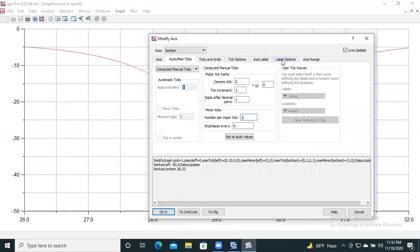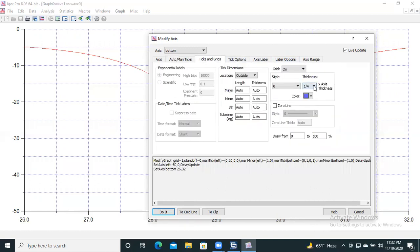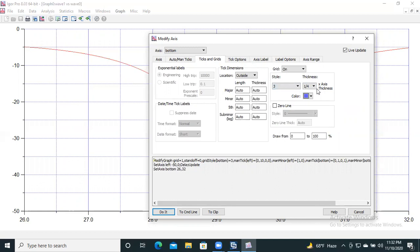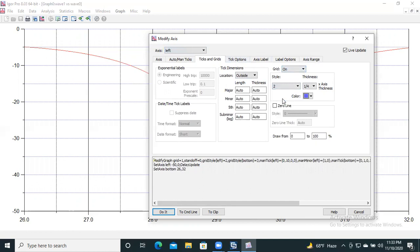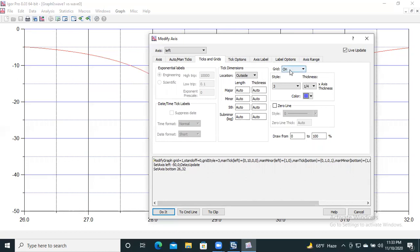We need to change the tick style. Here under 'Style,' for the bottom axis, select style 3. Then you can change the color. Do the same for the left axis: select style 3 and set the thickness to 1/4 — I think that's the better thickness. Now you can see the major axis lines have become solid straight lines rather than dotted lines.